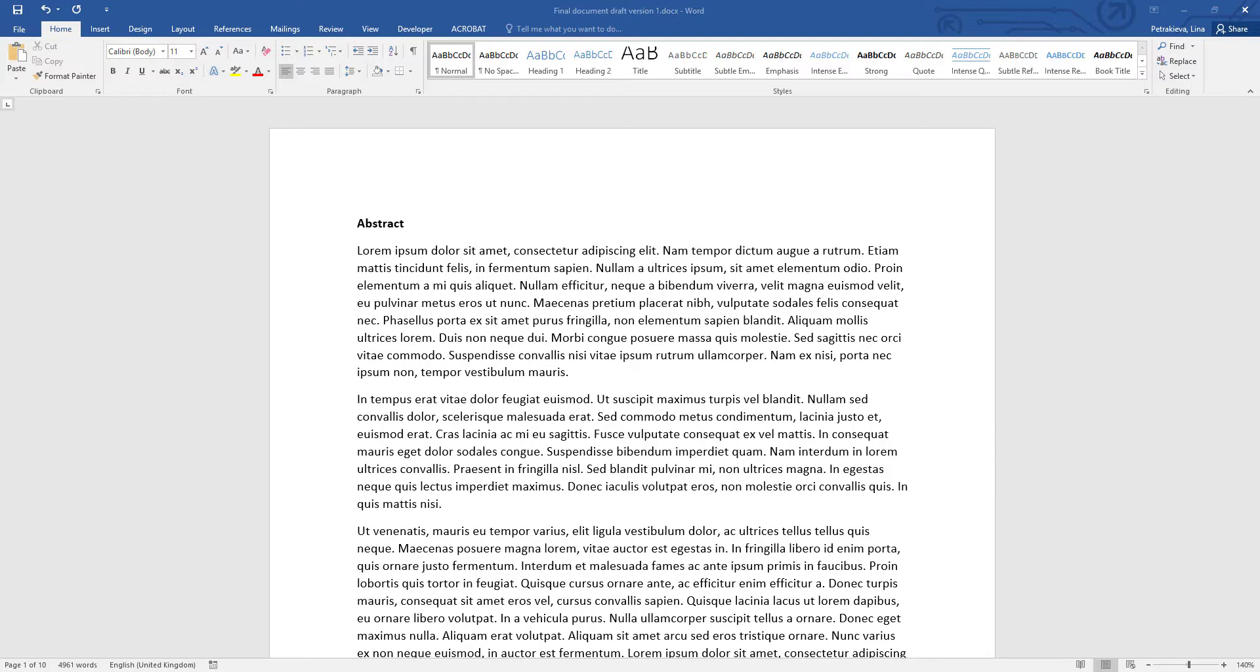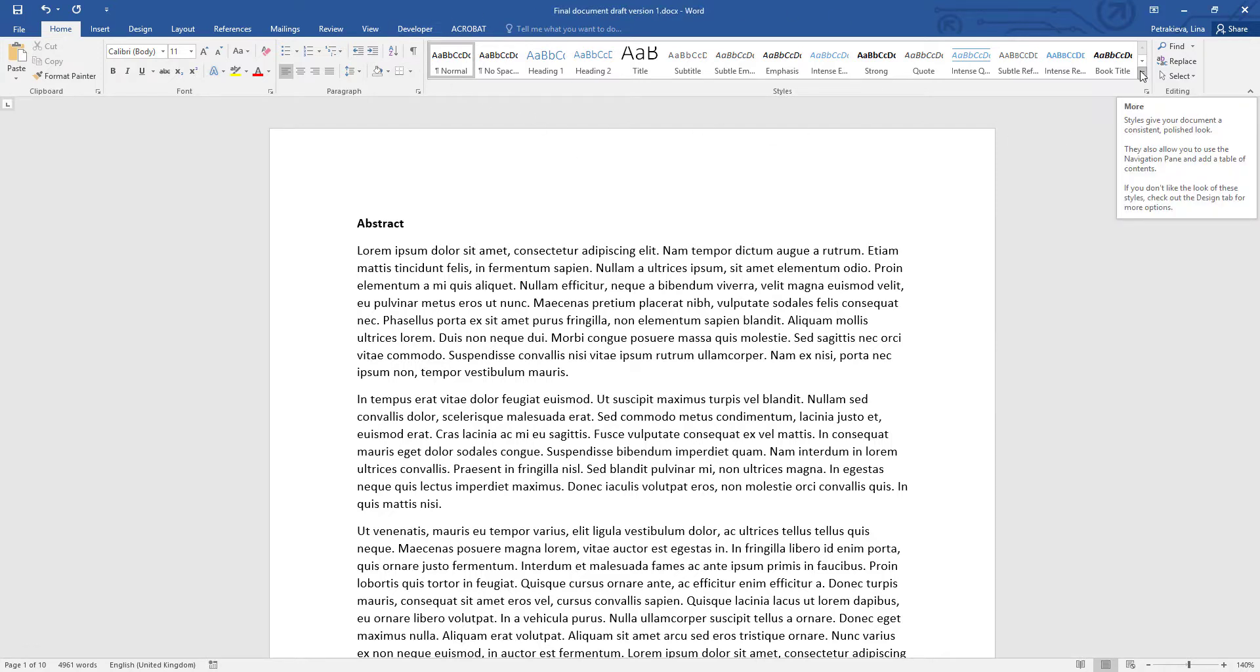They're used in virtually all document processing software and also on web pages. A style is formatting settings saved together and named so it can be reused later. They can be found in the home tab in Word. There is an extensive gallery available here, but Word actually contains a lot more styles than visible in this gallery.